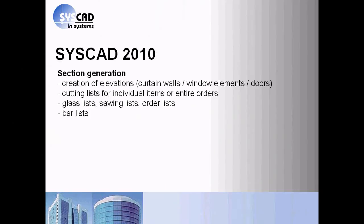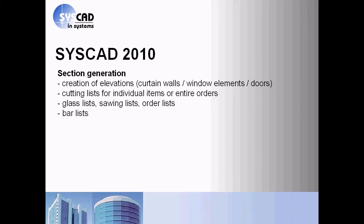The second stage of SysCAD covers the section generation. You create elevations of curtain walls, window elements, shopfronts, doors, generate the part lists for some items or the entire order. You generate class lists, sawing lists, order lists or bar lists.